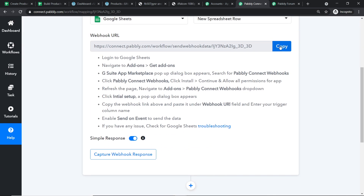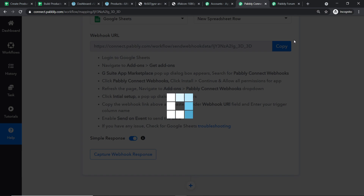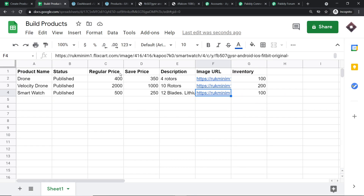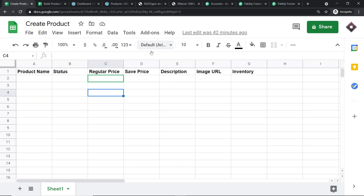Let me copy this webhook URL. What happens here is we are going to integrate Pabbly Connect to a Google Sheet. This is an old sheet. For your consideration, I have created a new sheet, and the idea is that we are going to integrate this particular Google Sheet to Pabbly Connect. Let me close this old Google Sheet.